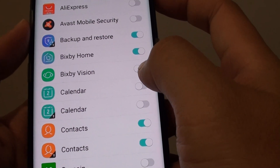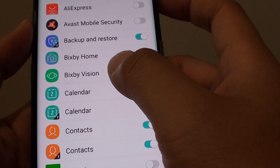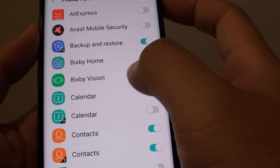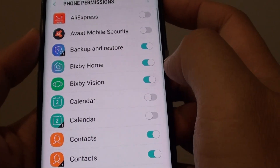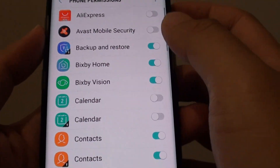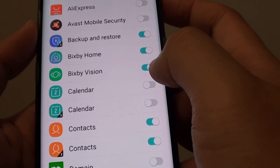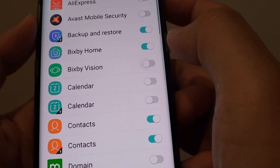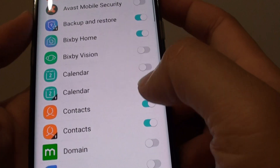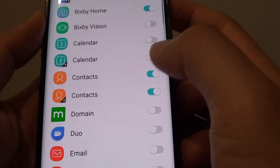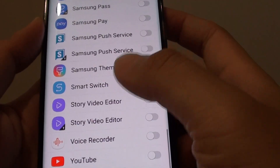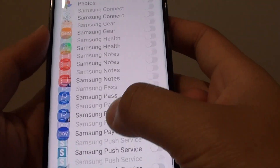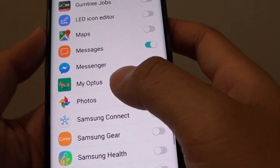For example, if you want to grant access to Bixby Vision to access the phone, you can turn it on or you can turn it off. If you go down the list, you can check which app has permission.